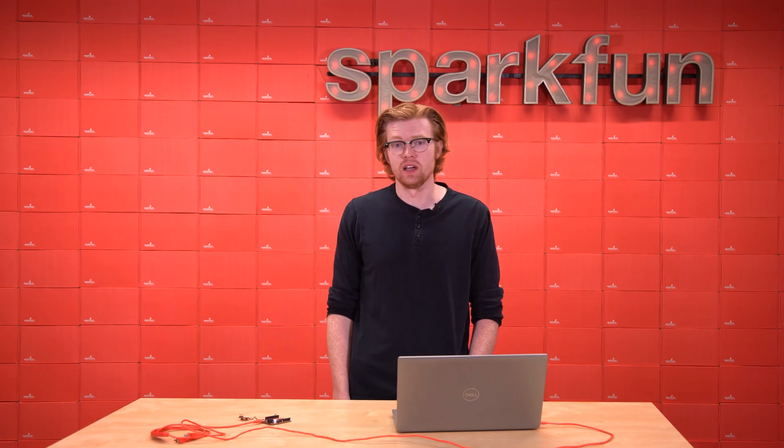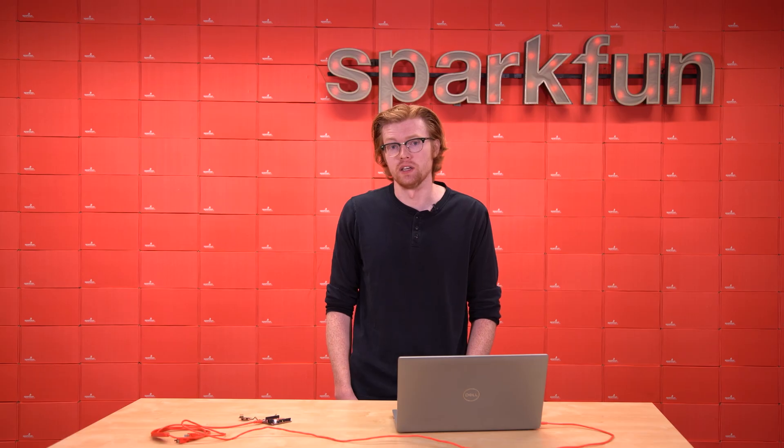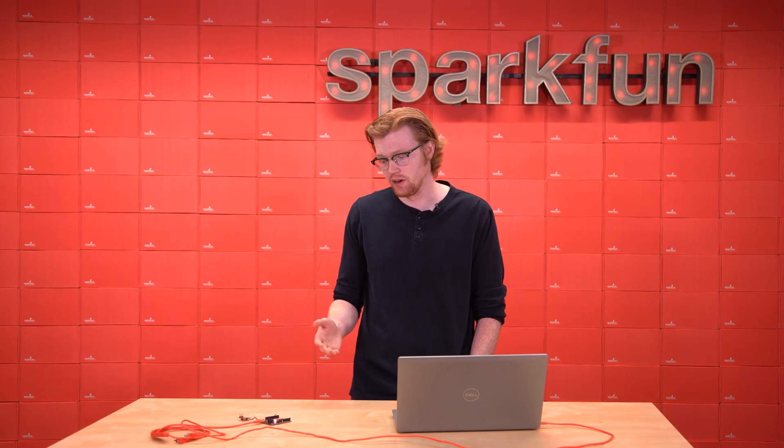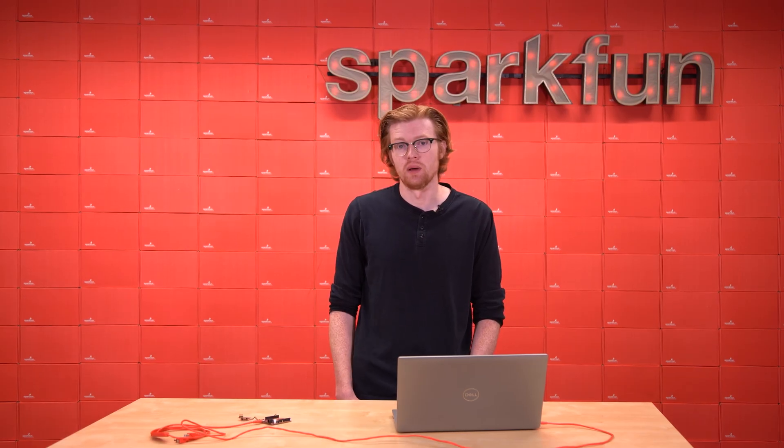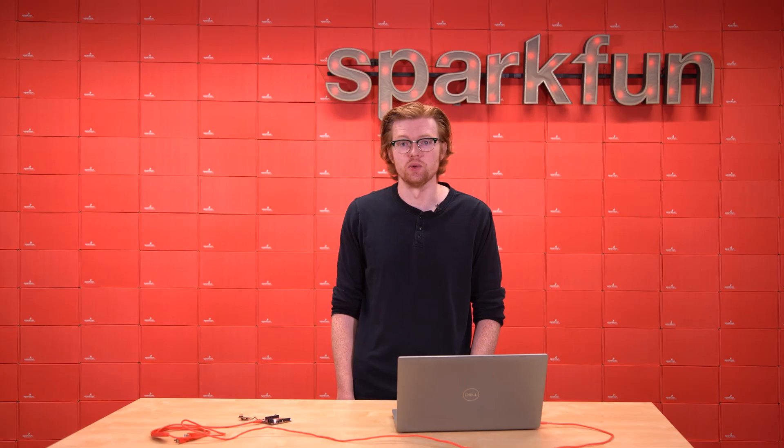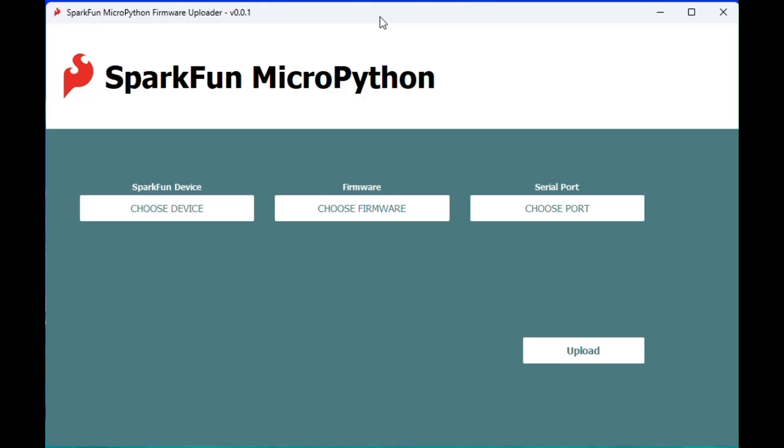I'll finish by giving a brief demo of just how quickly you can get started with MicroPython quick device drivers by using a combination of the tools that we've talked about today. So, we'll start with a board that's initially not even running MicroPython. I'll bring up the SparkFun MicroPython firmware updater and plug it in to my IoT Redboard ESP32.